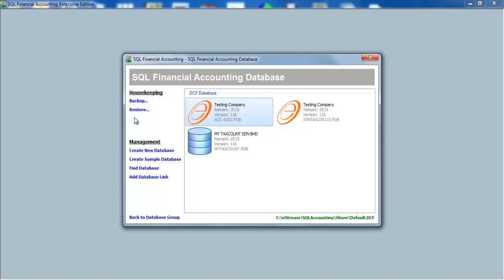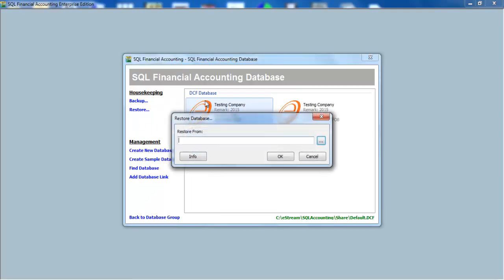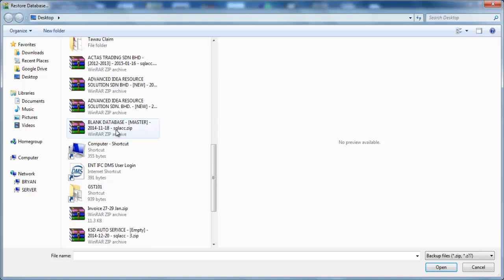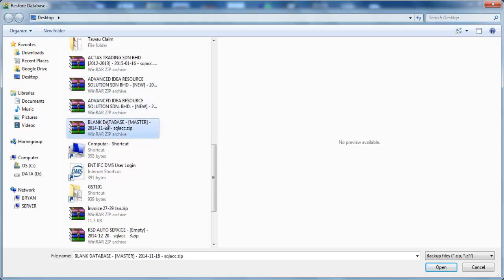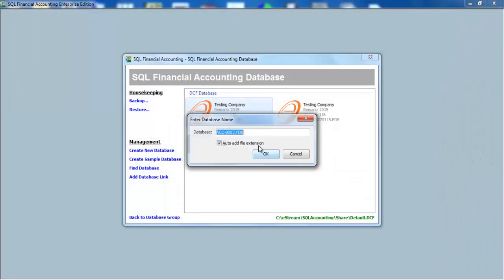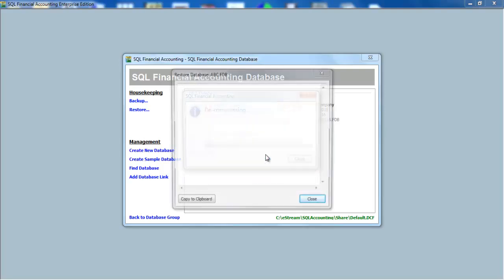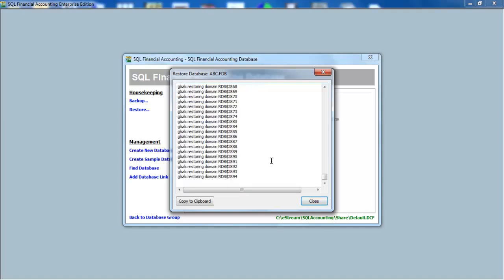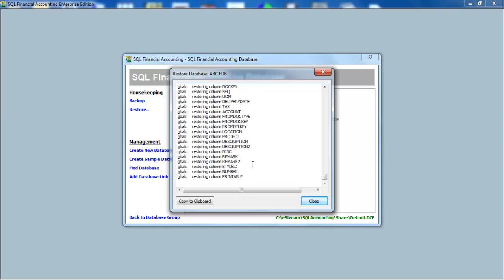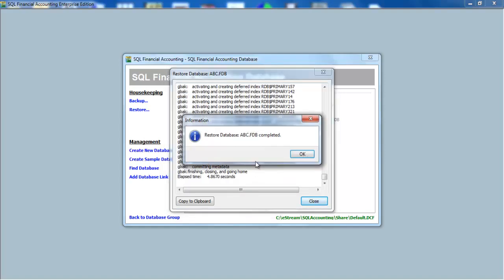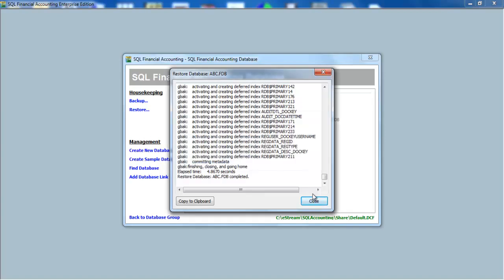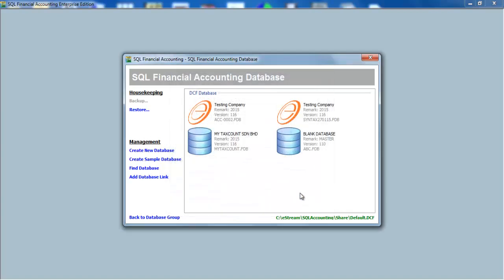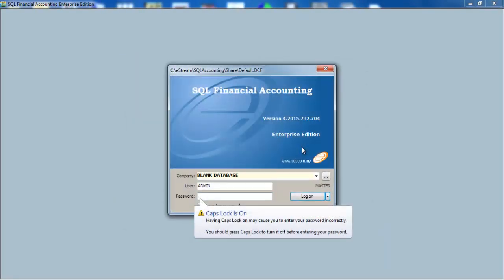So what you need to do is restore the blank database. Let's say when I restore the database name, I'll put your company name. Let's say ABC. Okay, close. We go in.